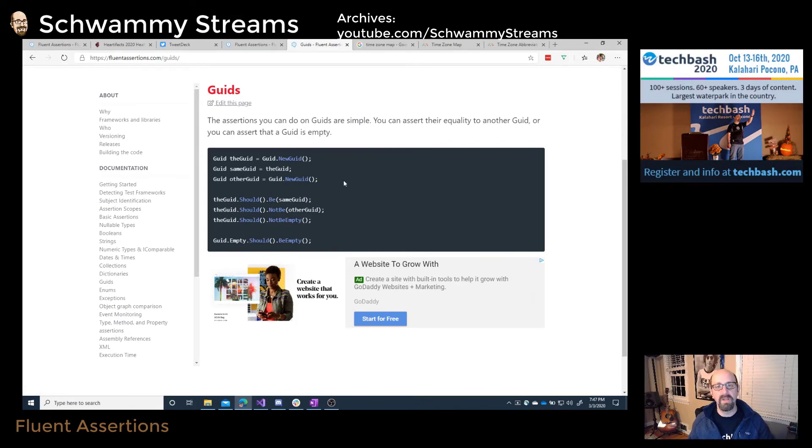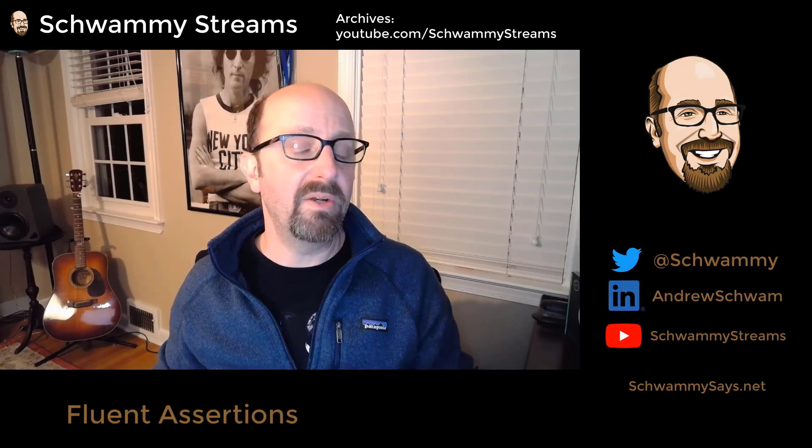It's a really good library and I hope you enjoy it. I'm Andy Schwam. If you like this video, please check out the other videos on my YouTube channel, Schwammy Streams — there'll be more videos coming soon. I hope you'll join me for Schwammy Streams live, Wednesdays at noon Eastern Time on Mixer, Twitch, and YouTube, where you'll find me live coding and building software. If you stop by, say hi — it's interactive and you can make a comment, suggestion, or ask a question.